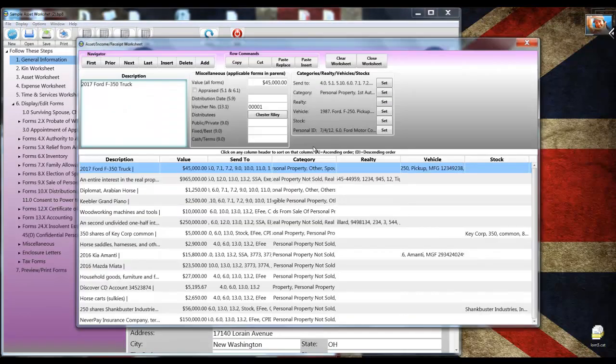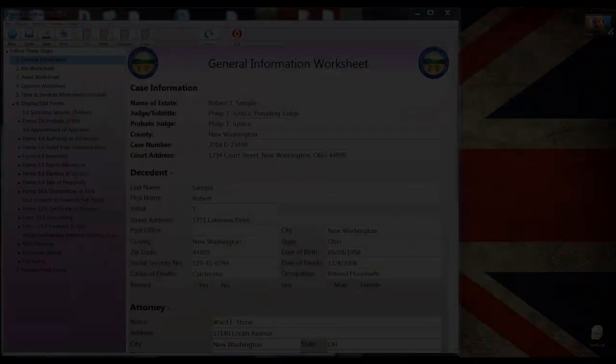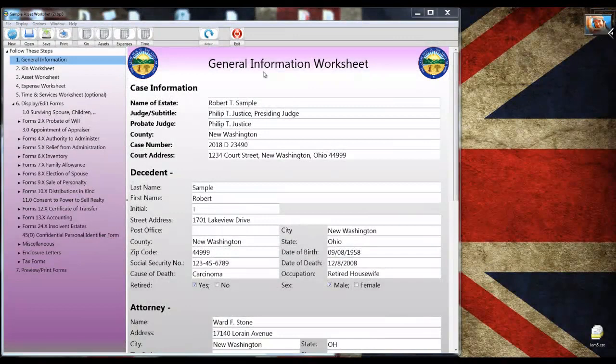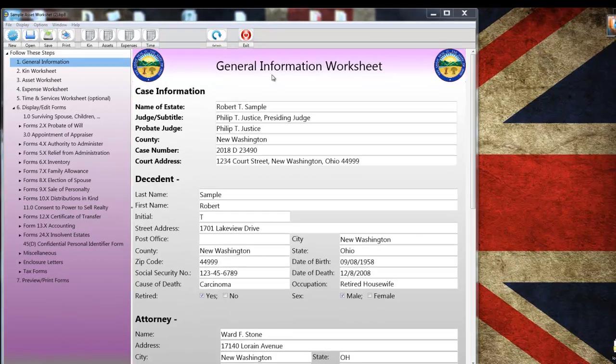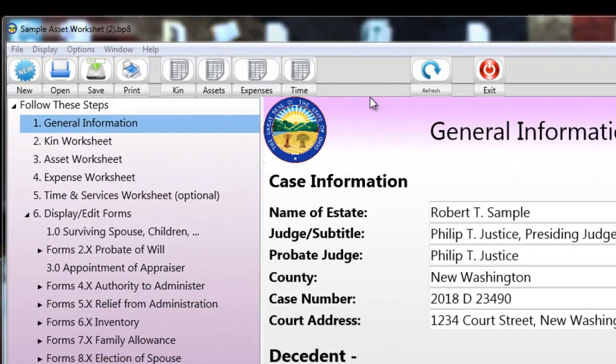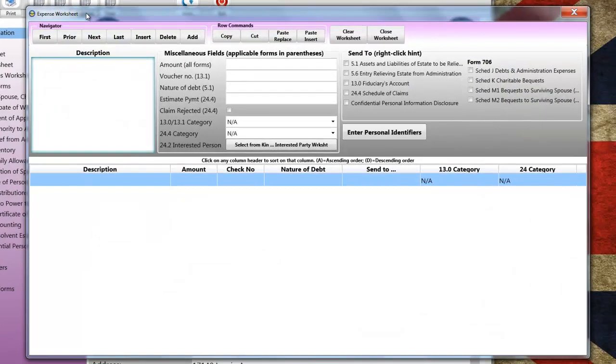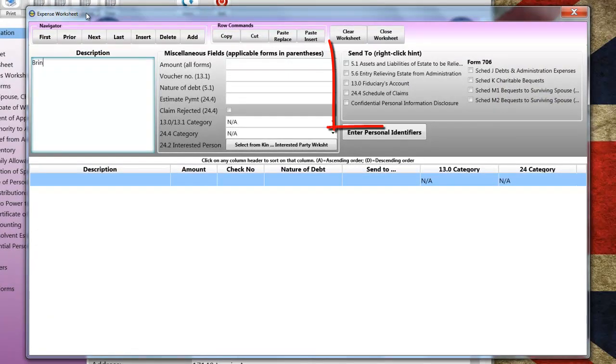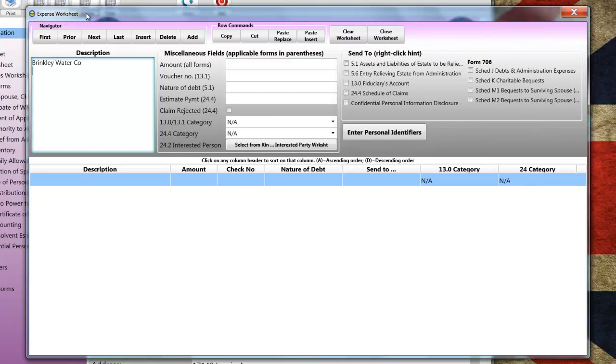And that should be good enough to see how everything goes. The next thing is step five, which is time and services worksheet. Now completing the time and services worksheet is optional. It can be used for general record keeping unrelated to BOPF 8 or to complete the application and judgment entry for attorney fees. This worksheet is the same as the others, only it's simpler to complete.